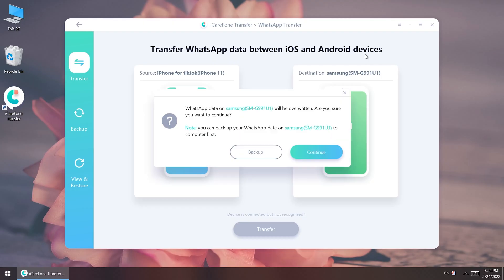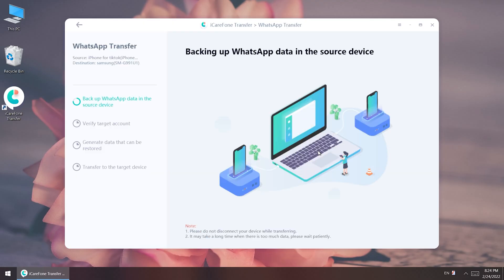Back to the computer. Choose Continue. Wait for the source device data to be backed up.